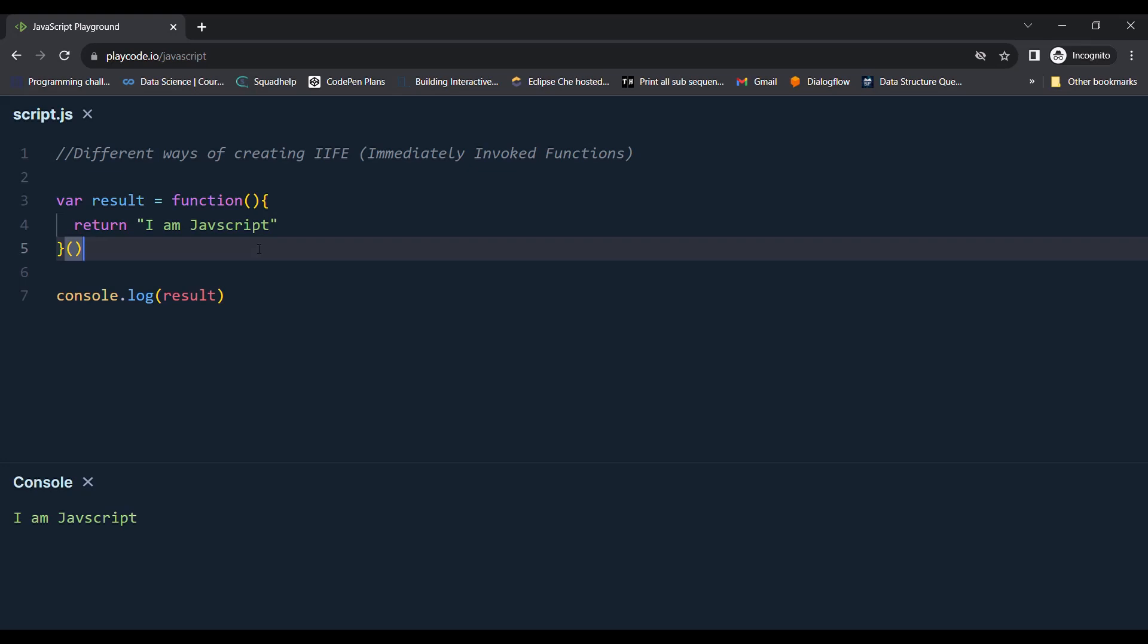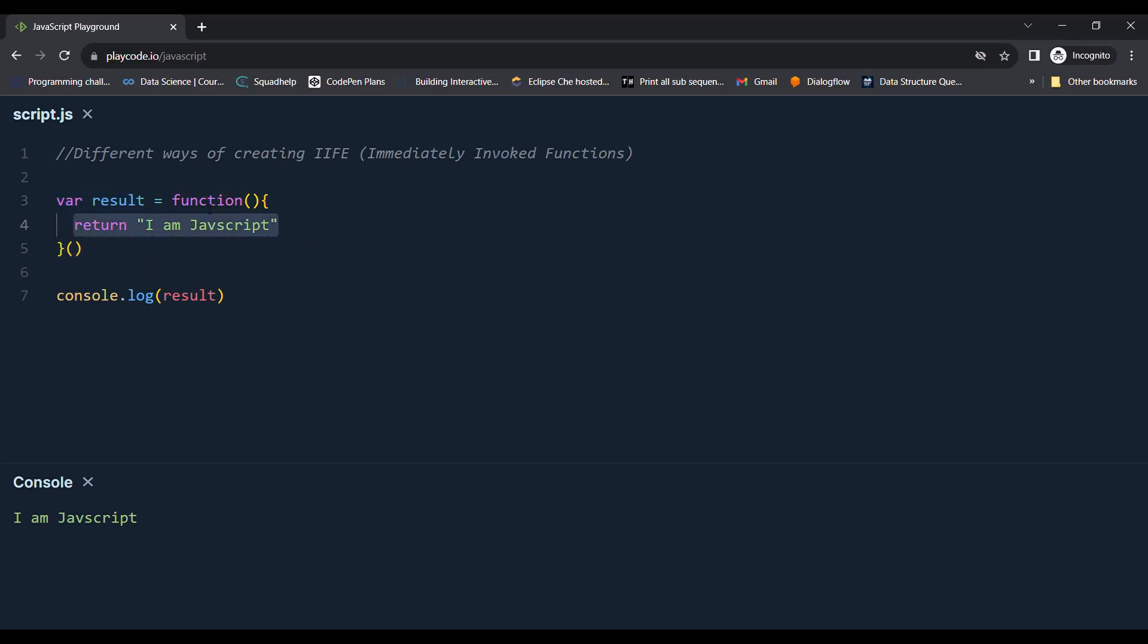In case we want an immediately invoked function to return some value so that we can do something with that value later on in our code, what we can do is assign the return value to a variable like this.